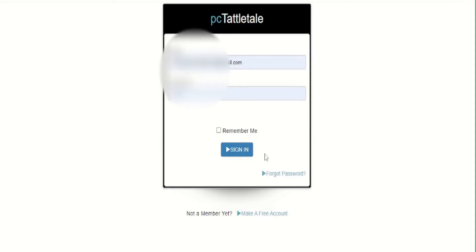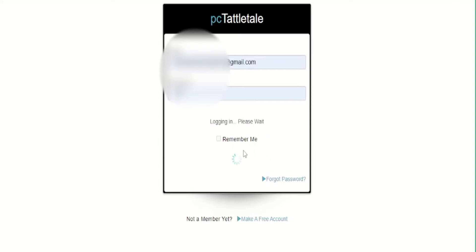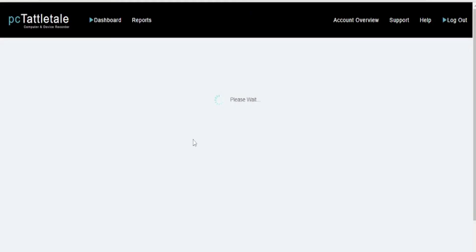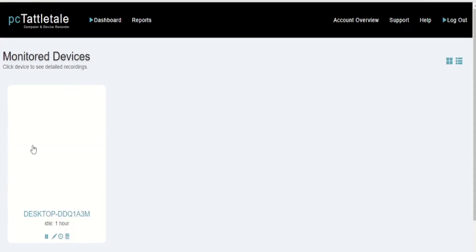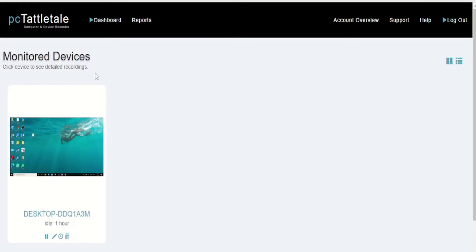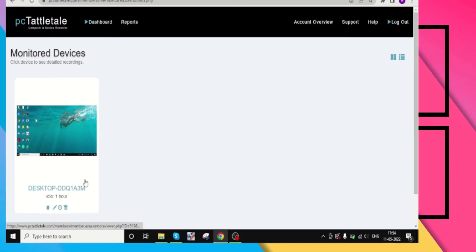Now if you login to your PC Tattletale account, then you will be able to see the device that you have installed PC Tattletale in. Click on it to start seeing the recording.